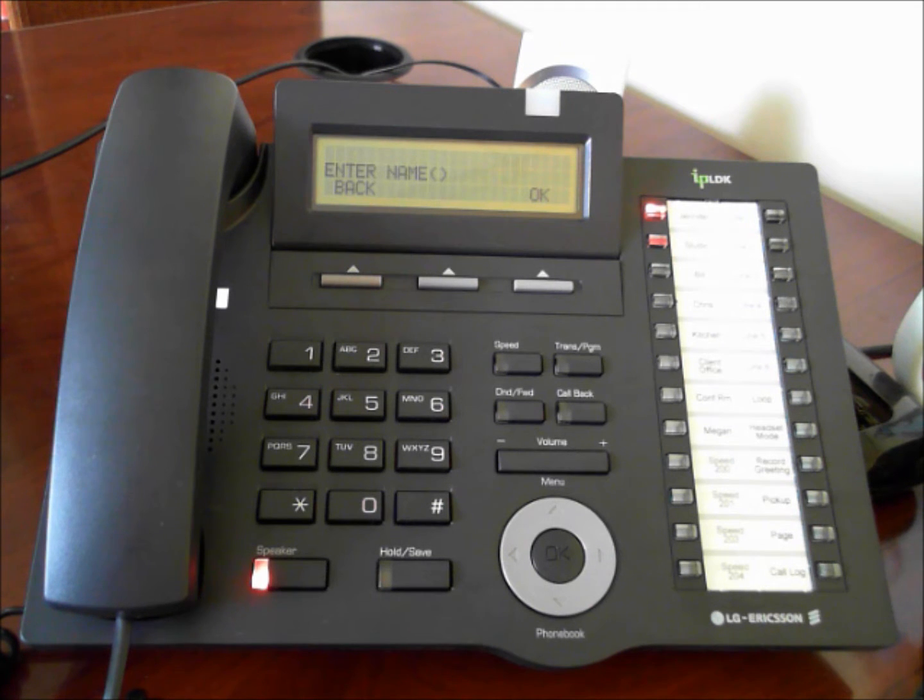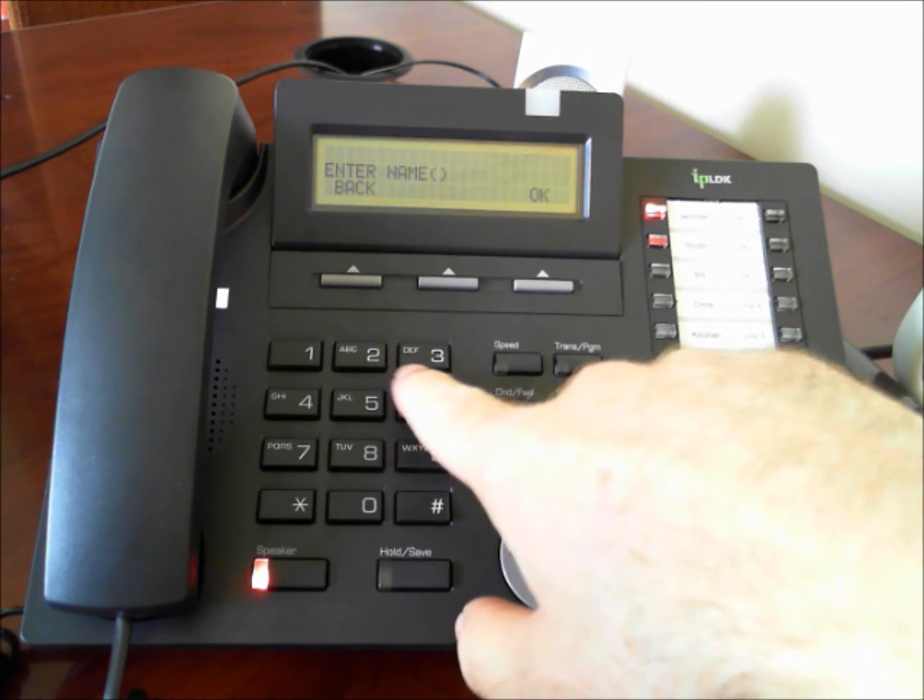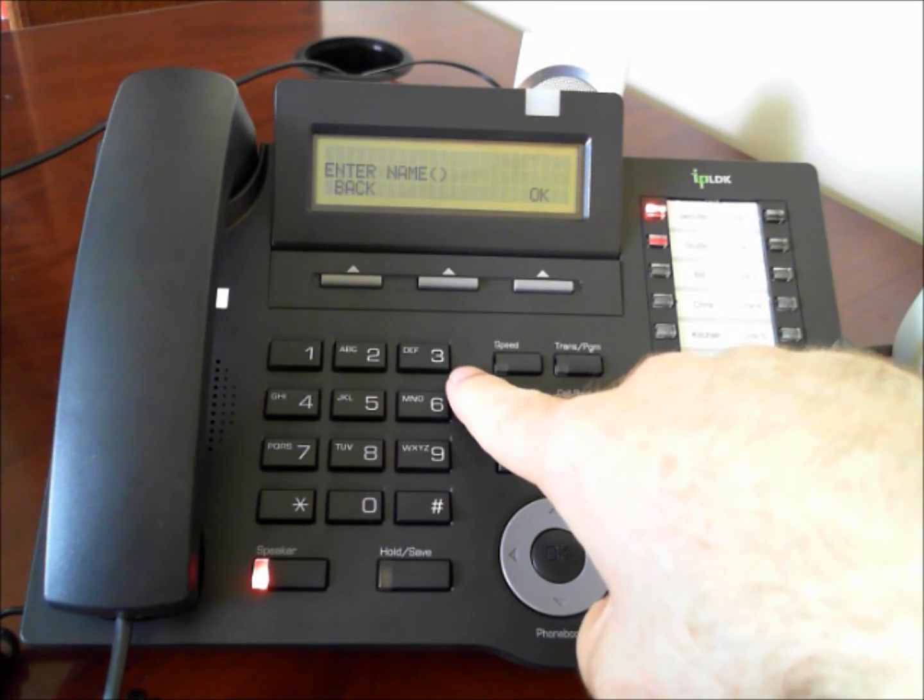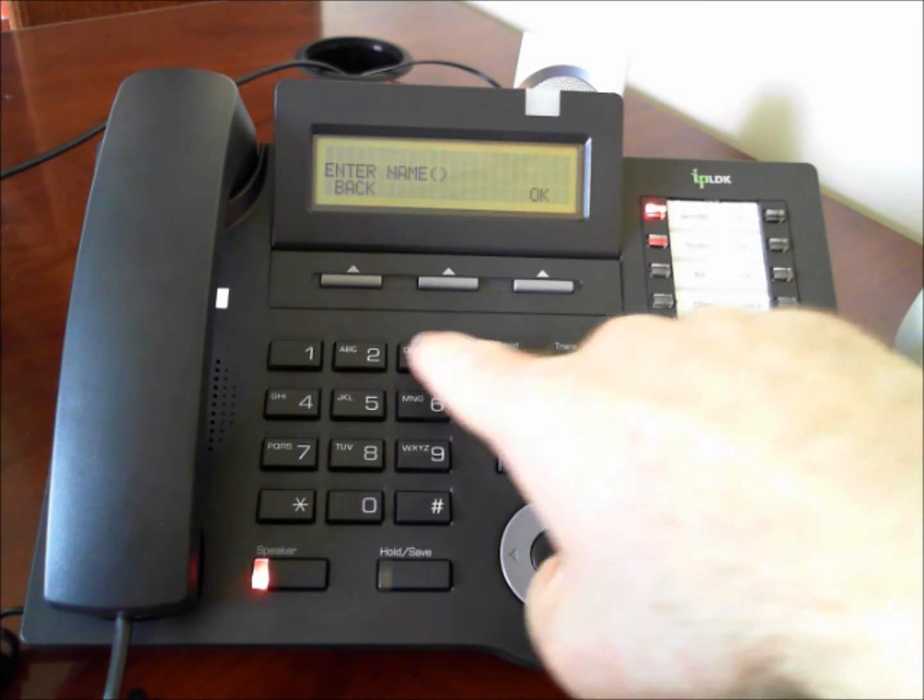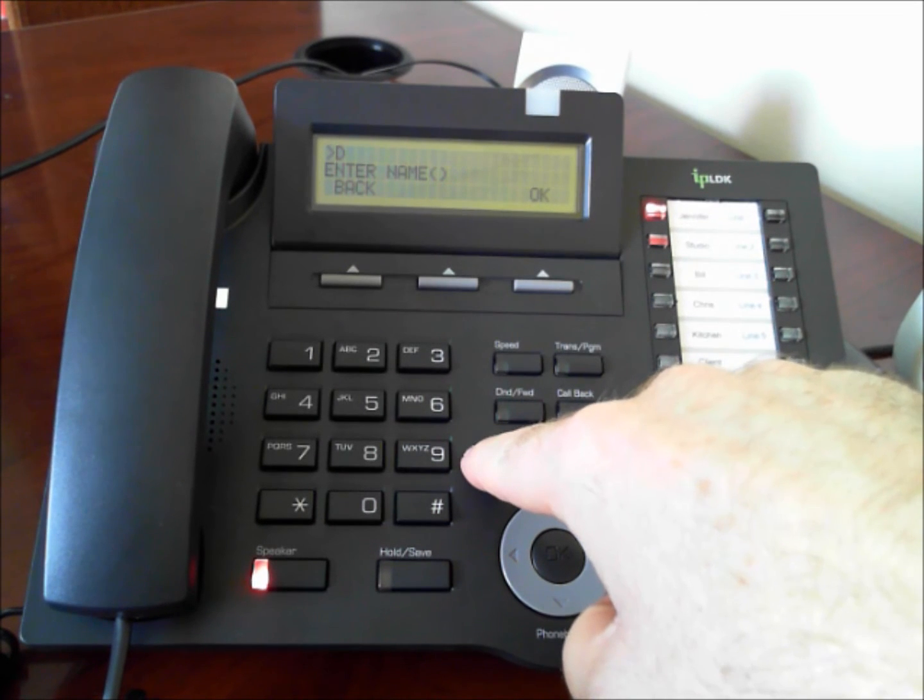Since we're going to put the name demo on our phone, we'll start with the letter D which is the first letter on the number three key. So that means we'll press three one which puts a D in our display.